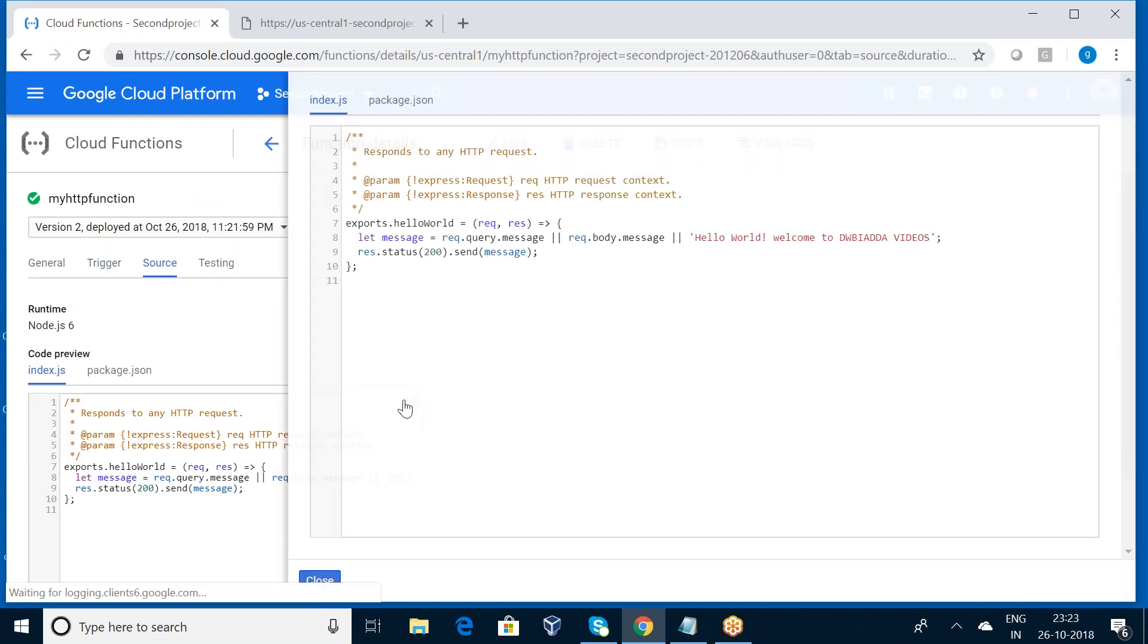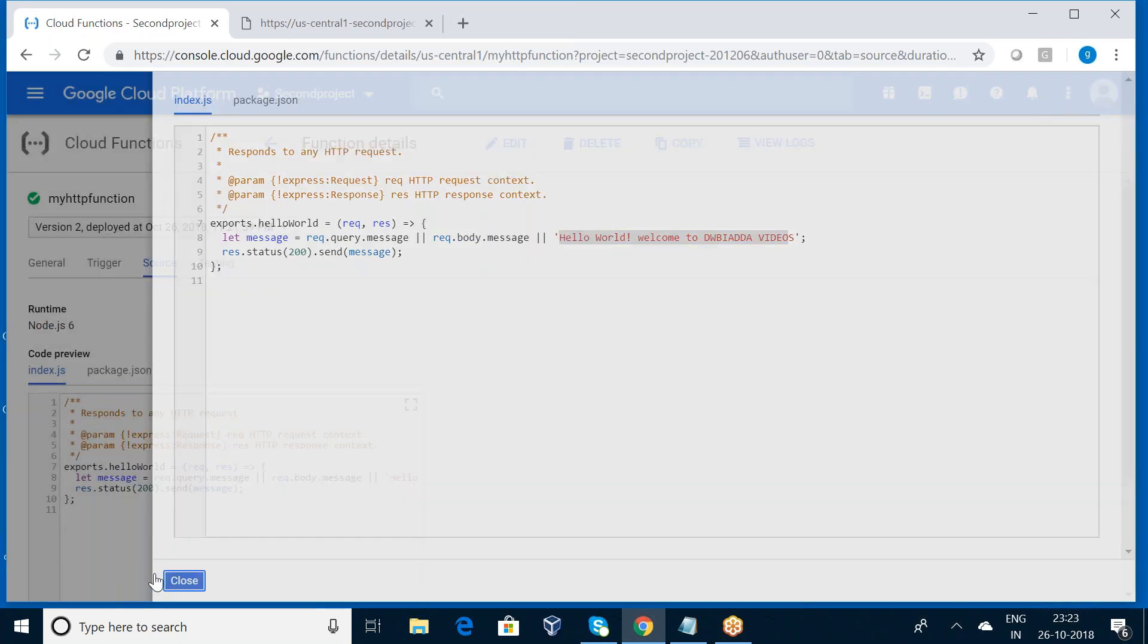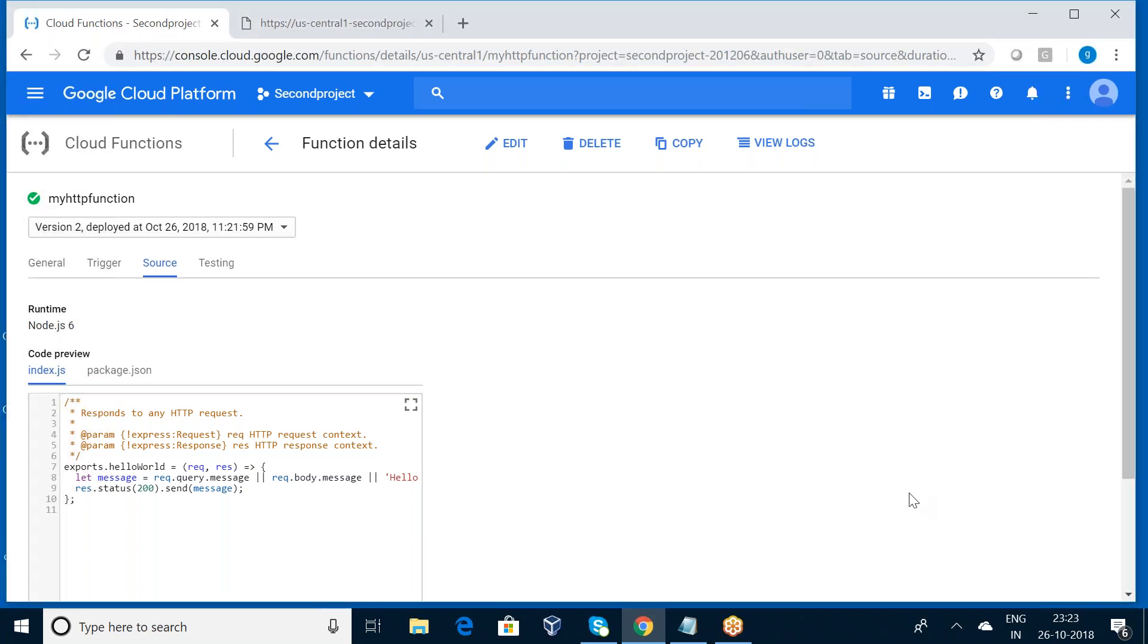So this is the way we can create a simple Cloud Function in Google Cloud Platform. Thanks guys, thanks for watching my video. If you want more updates on the Google Cloud Platform, please subscribe to my channel dwba at the videos. Thank you very much.